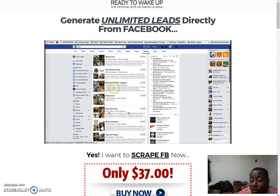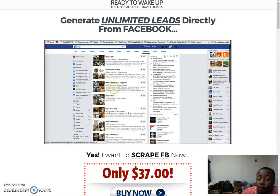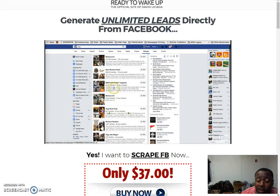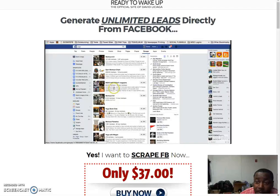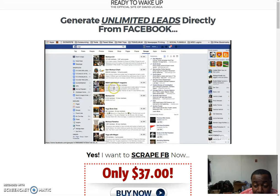What's going on guys, this is Andre Smith here. I just wanted to do a quick video on a new product — it's very hot and probably going to be very high in demand. It's called Scrape FB. This is a new software that actually scrapes an unlimited amount of leads from Facebook groups — not Facebook IDs, but real email addresses.